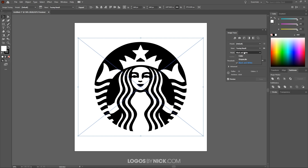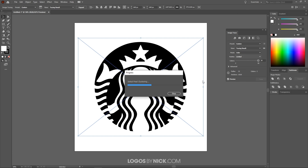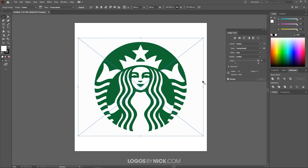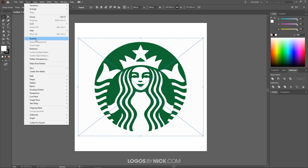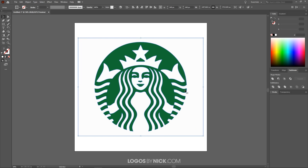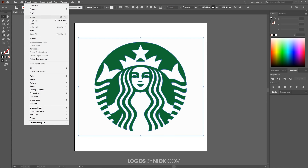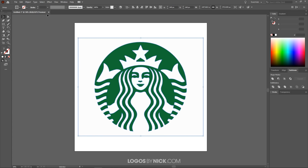This works well, but it's in black and white — and this is a green logo. I'm going to where it says Mode and choose Color. You have to give it a second to render, and there you go — that's what it looks like after it's traced. I'm going to deselect Preview and click on Trace, then close out of that menu.